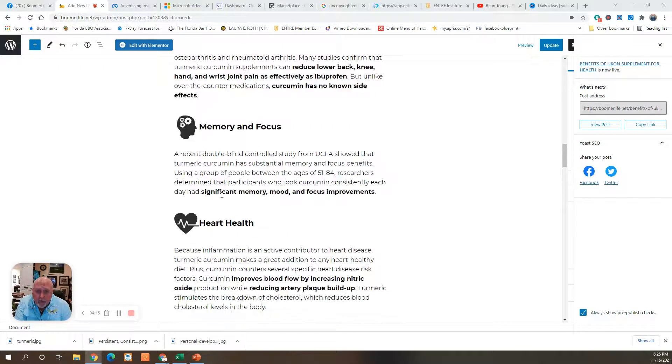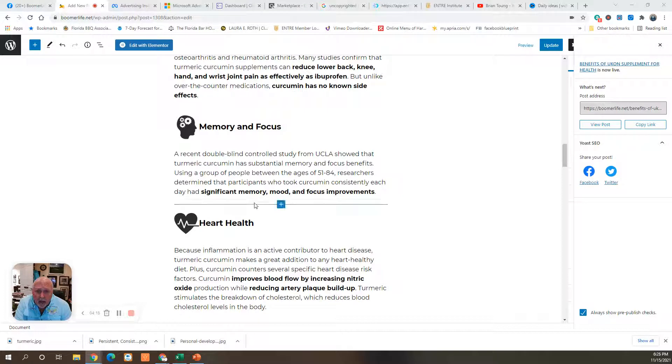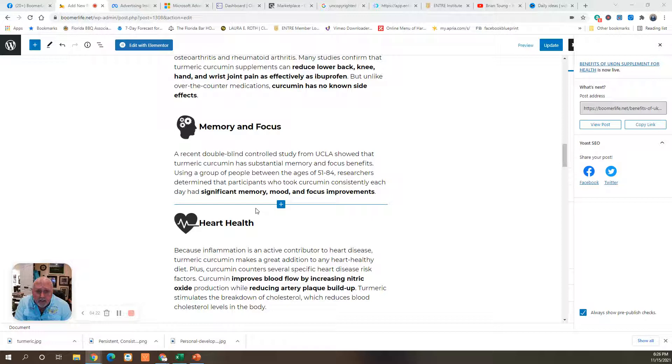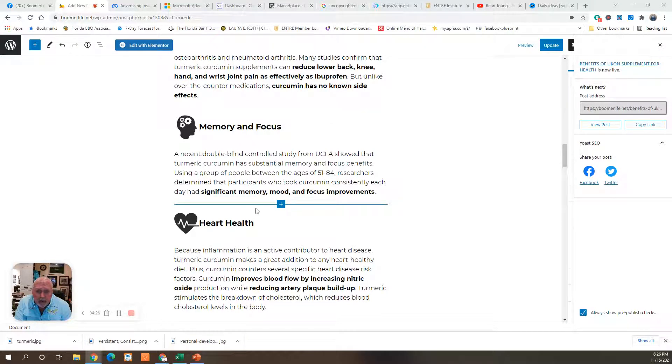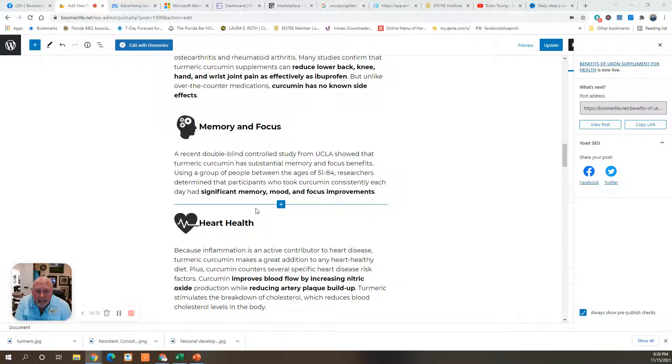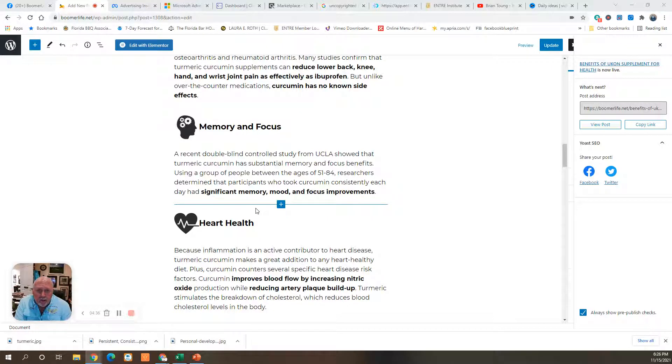Memory and focus. A recent double-blind controlled study from UCLA showed that turmeric has a substantial memory and focus benefit. Using a group of people between the ages of 51 and 84, research determined that participants who took curcumin consistently each day had significant memory, mood, and focus improvements.